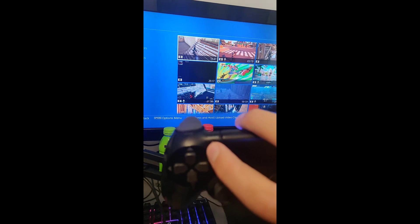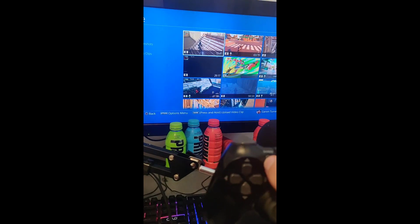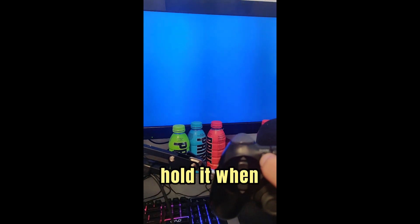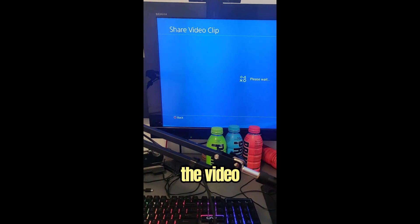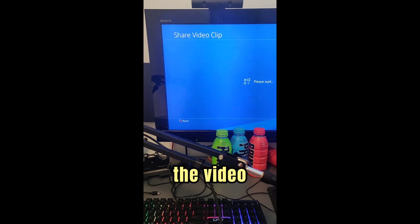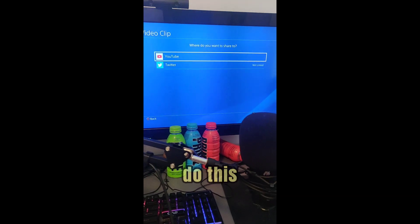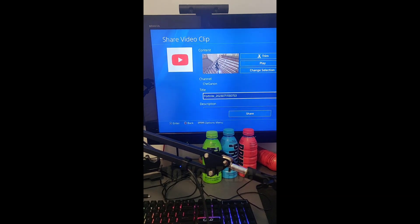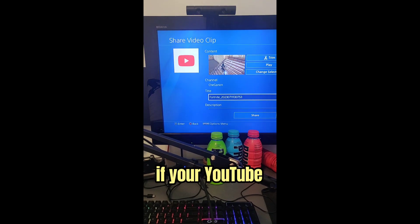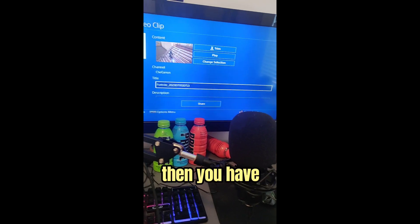Hold it when you hover over the video and it's going to send you to this: where do you want to share to? YouTube. If your YouTube account is not connected to this, then you have to connect it, but I don't know how to do that.